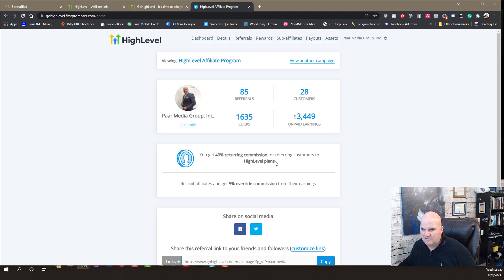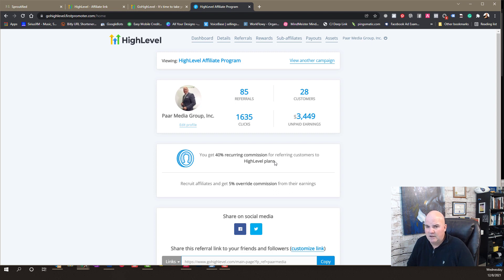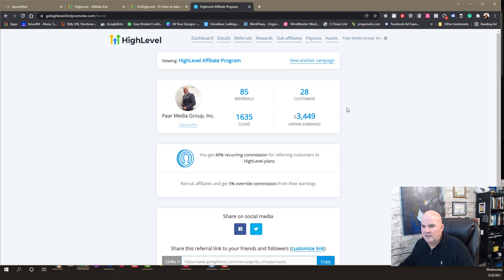If they got a $97 plan, you get paid about $38 a month. And that's for life, as long as they're subscribed. If it's $297, you get $118.80 a month. And so on and so on.